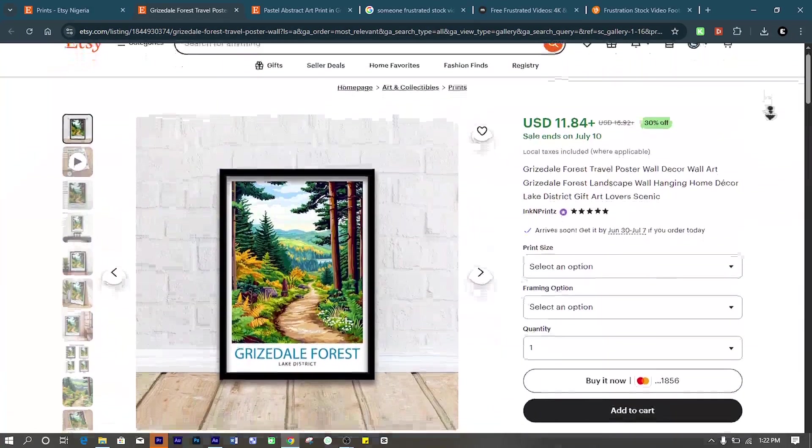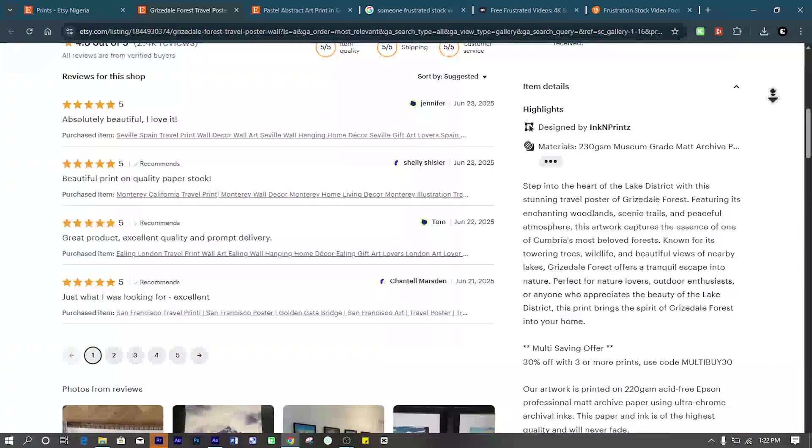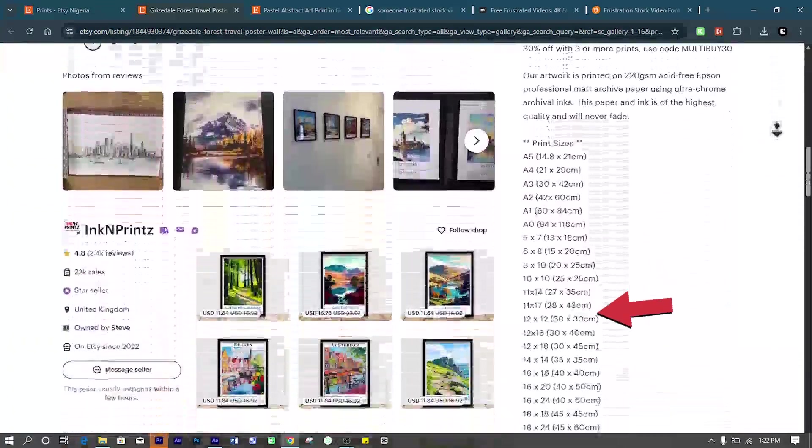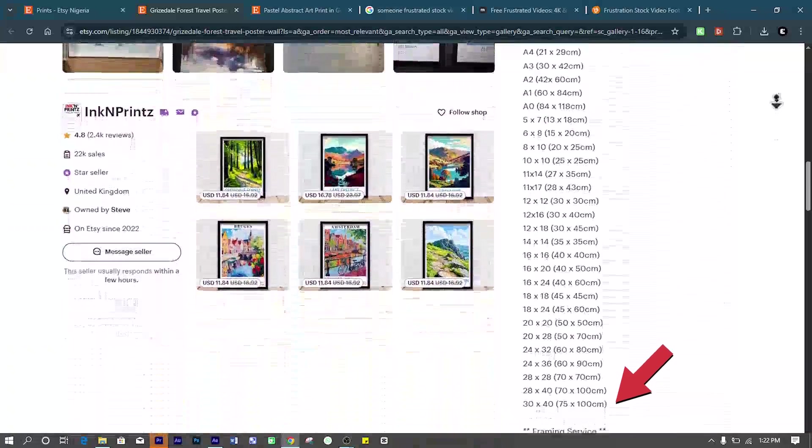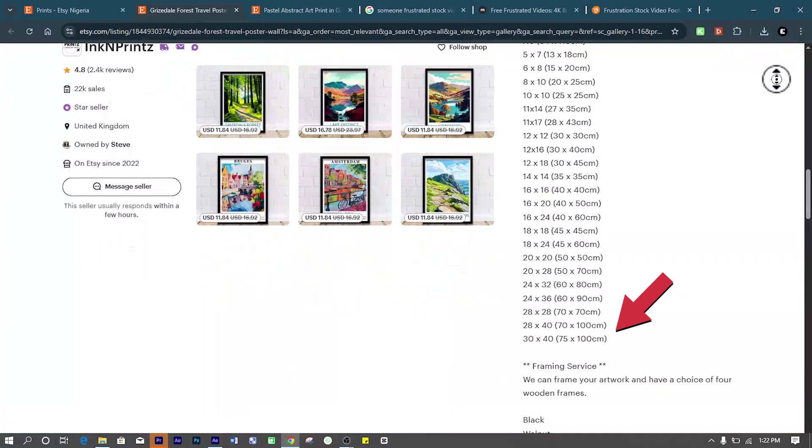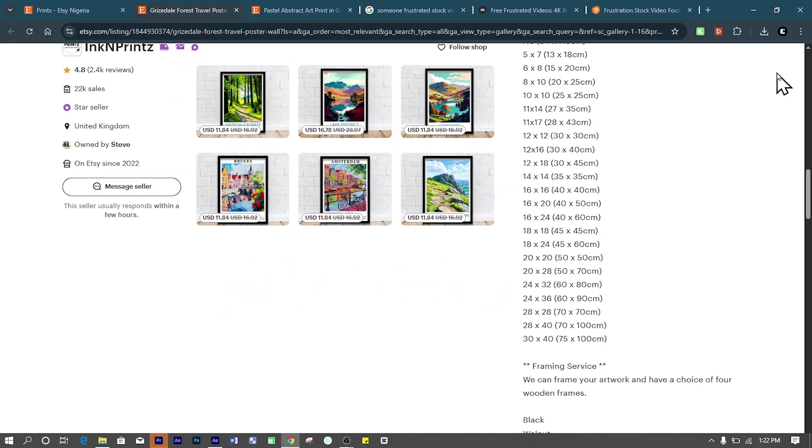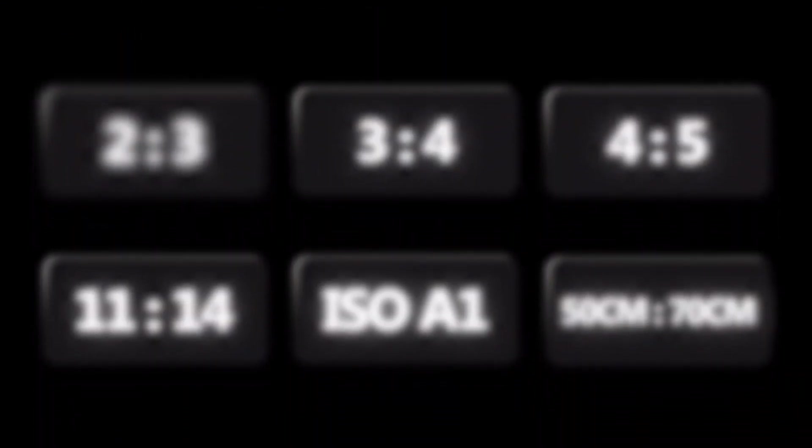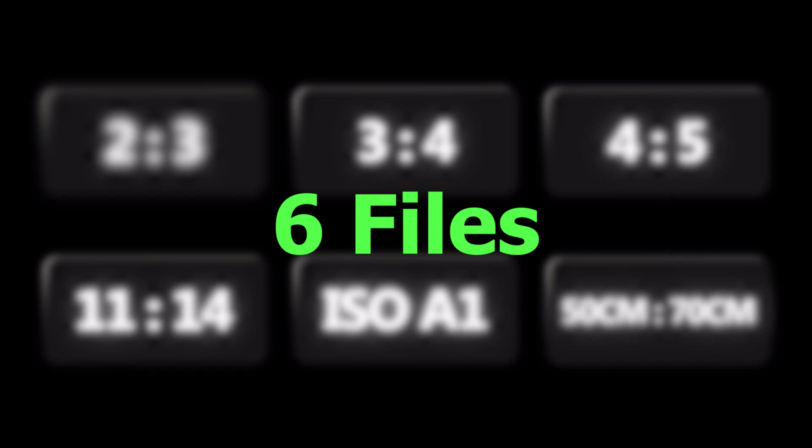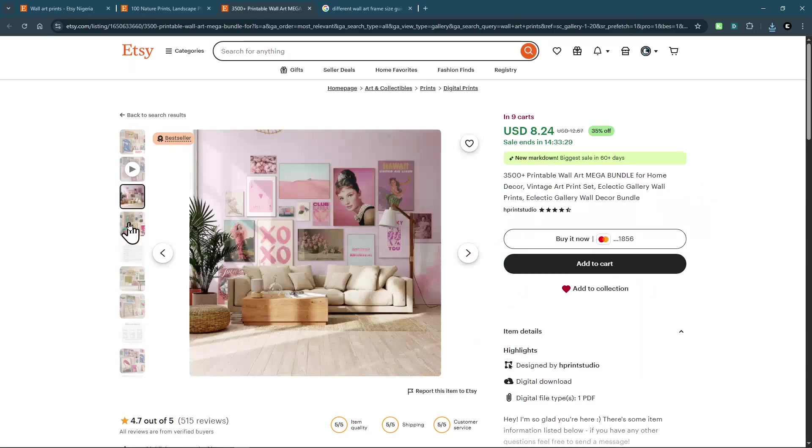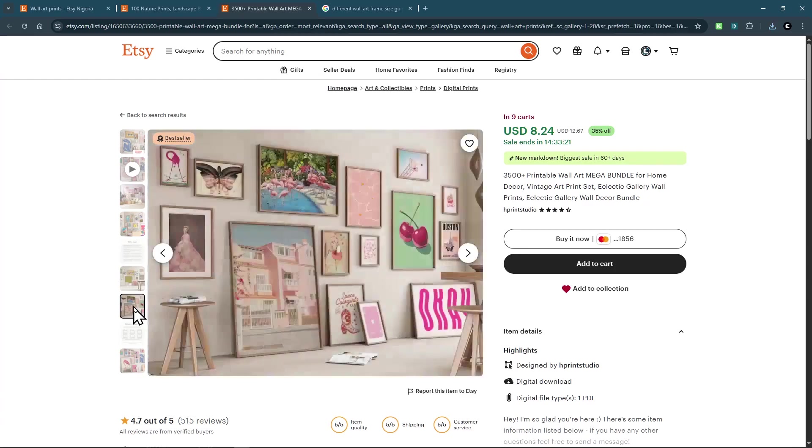Most new sellers overcomplicate this. They offer 10, 15, or even 20 different file sizes per artwork. It sounds helpful, but it creates a mess and actually increases your chance of error. Here's the truth: you only need six files, because those six files cover almost every frame size your buyers are looking for.